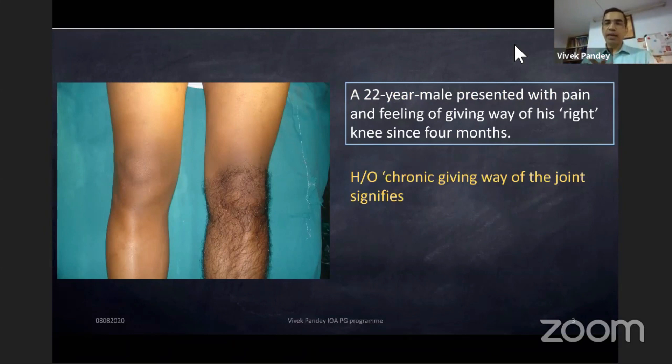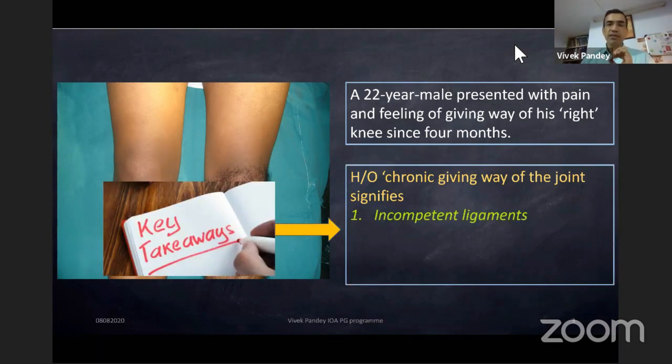The minute somebody says 'I have giving way of my right knee for the last four months,' the first and foremost key takeaway is that most likely the ligaments stabilizing the knee joint are incompetent.